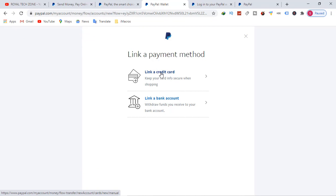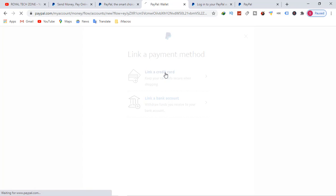In Ghana, the only thing I can do is link my credit card because we don't accept PayPal bank linking here. So I can only link a credit card. So I hit on credit card.